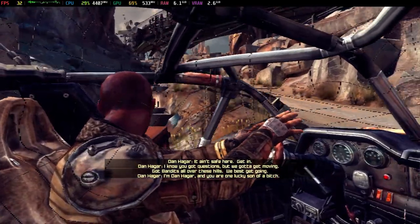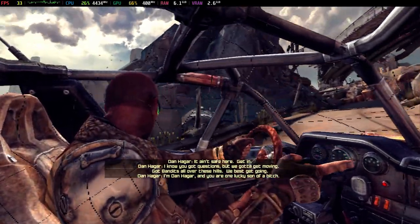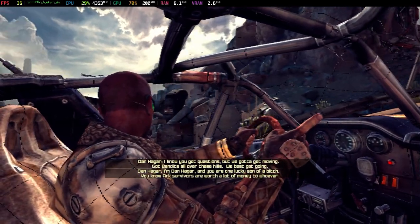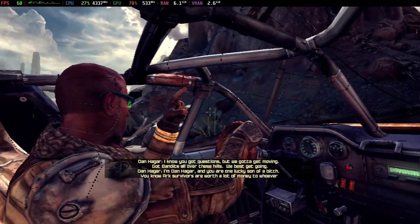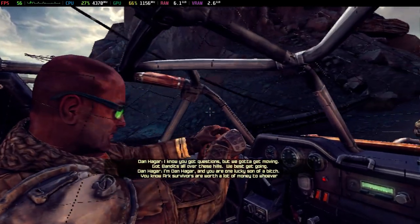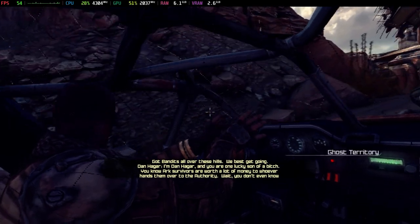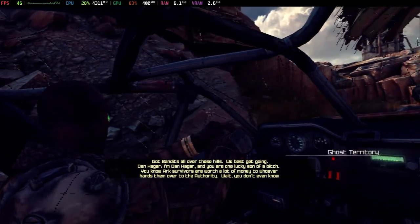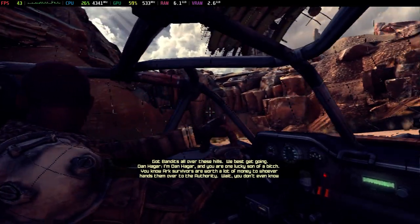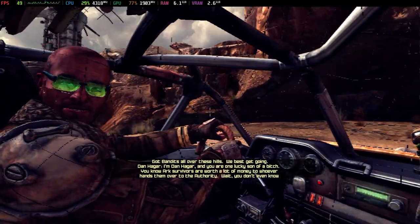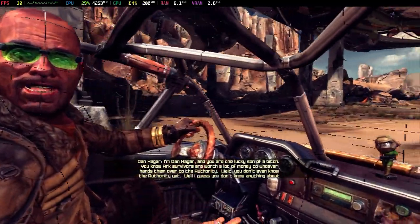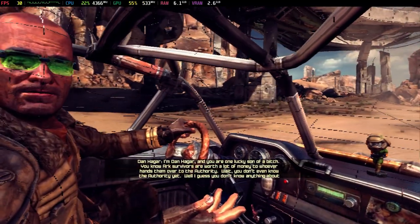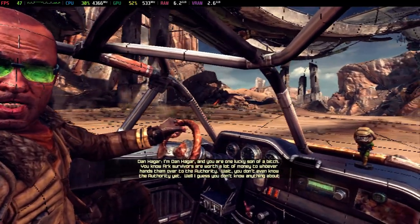I'm Dan Hanger, and you are one lucky son of a bitch. You know, ARK survivors are worth a lot of money to whoever hands them over to the authority. Wait, you don't even know the authority yet. Well, I guess you don't know anything about any of this.